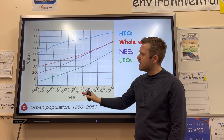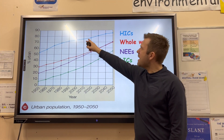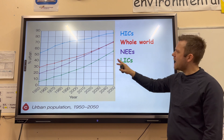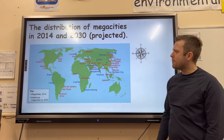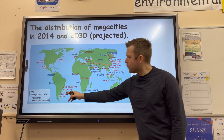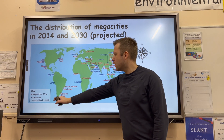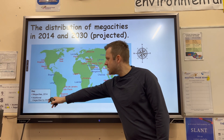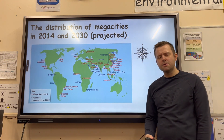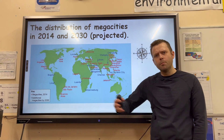If we look at this line graph, it shows the percentage of people who currently live in urban areas. High-income countries already have the majority of people living in urban areas, whereas LICs and NICs are growing rapidly. Looking at this color-coded map, we can see that in 2014 there was a broad spread of megacities around the world, whereas additional megacities expected by 2030 are mostly found in Asia and Africa in the developing world.